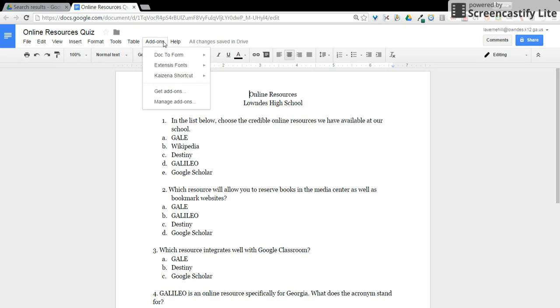I'll be using the add-on called Doc to Form. This can be installed from the Chrome Web Store.